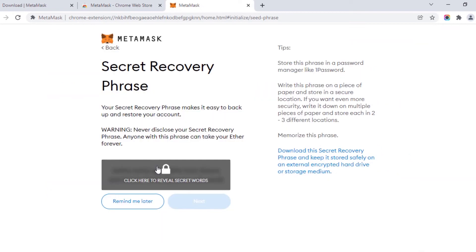On this page, you can click here to reveal the secret words. You can also see the warning: never disclose your secret recovery phrase. Anyone with this phrase can take your Ether forever. If anyone knows your secret recovery phrase, they can access your funds. Make sure to keep this secret recovery phrase safe without anyone knowing, or you can also memorize this phrase. You should know this secret recovery phrase to get back your account. Write it down and keep it safely.